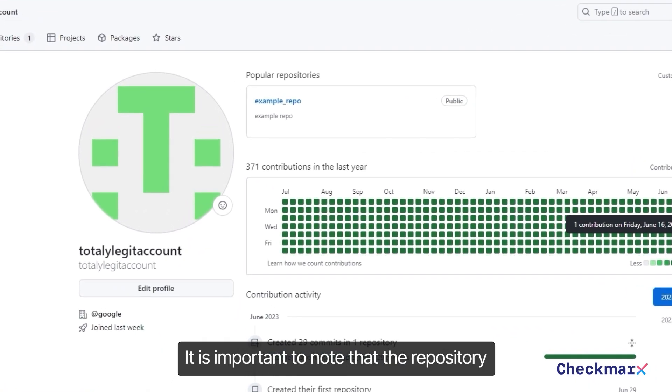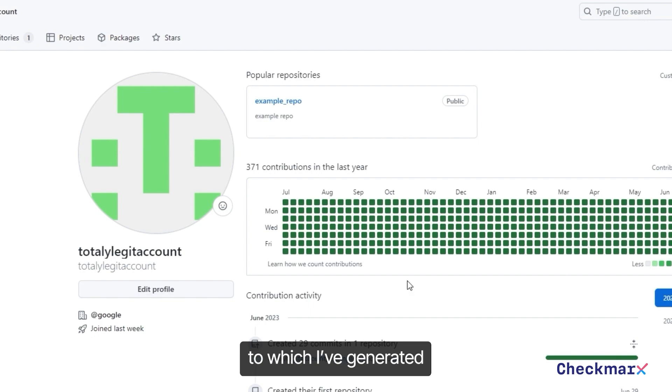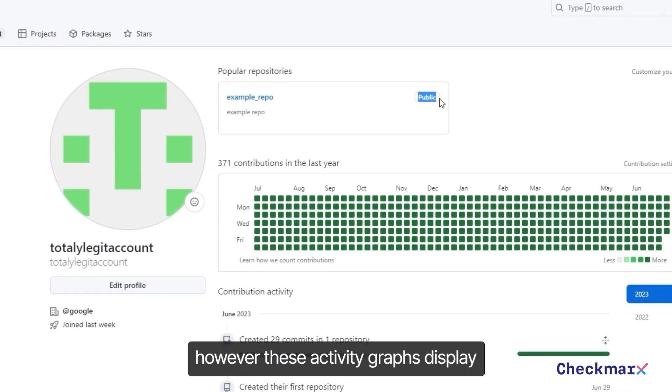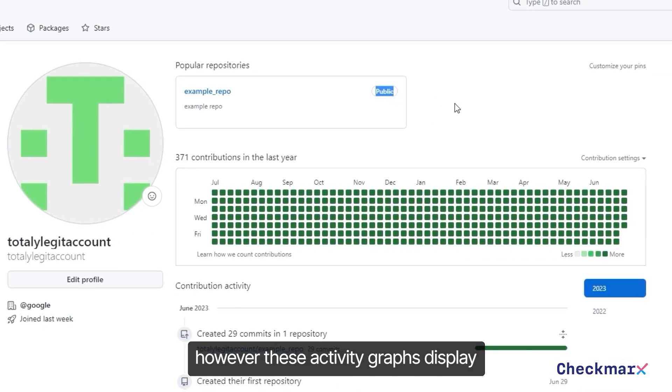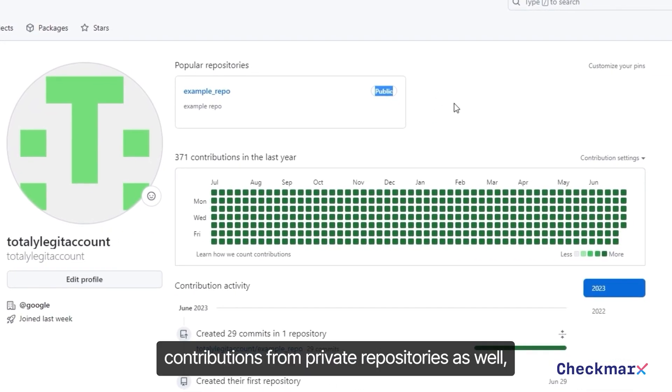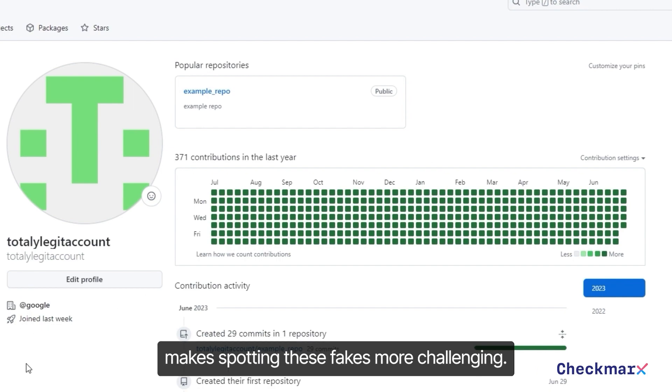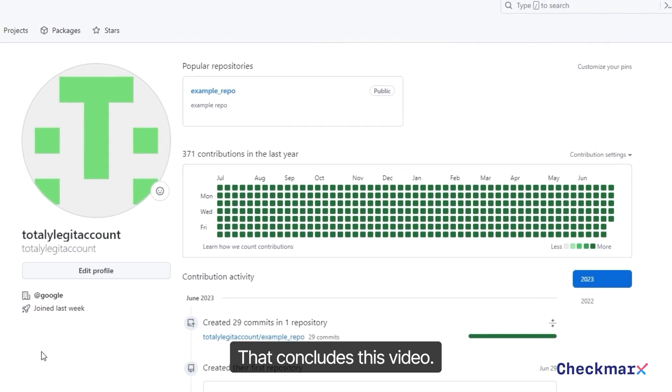It is important to note that the repository to which I've generated these commits is public, and anyone could easily spot these fakes. However, these activity graphs display contributions from private repositories as well, and so generating commits to private repositories makes spotting these fakes more challenging.